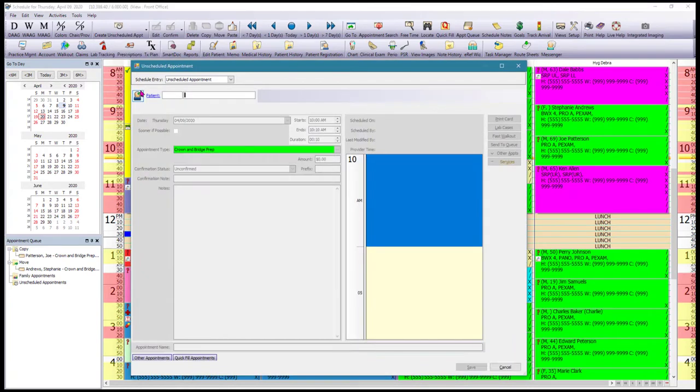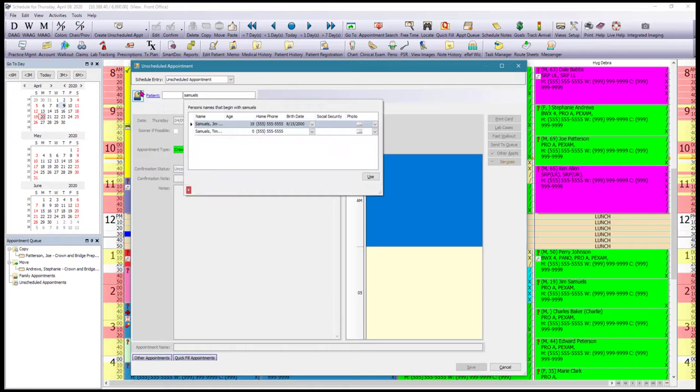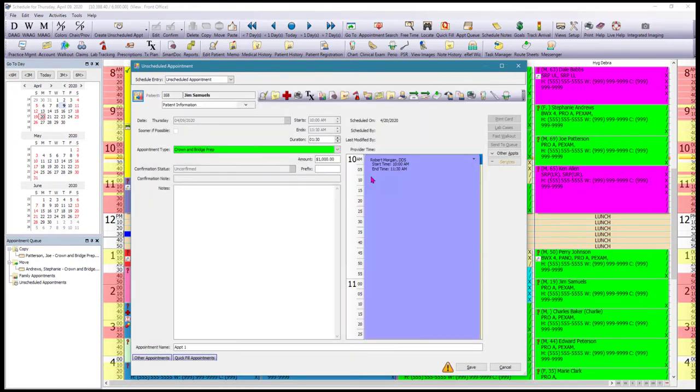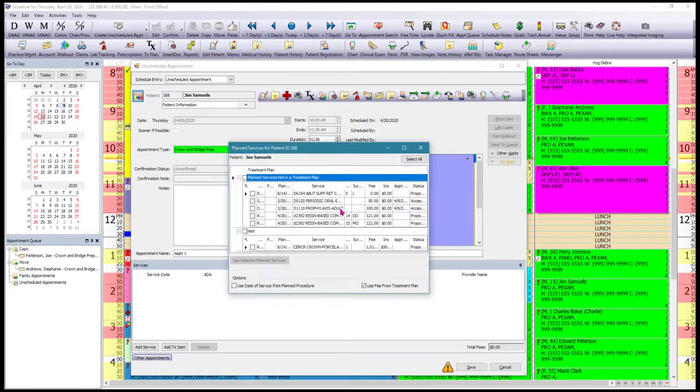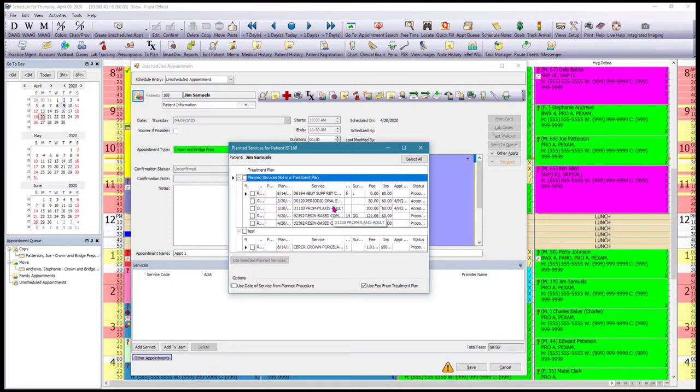We're going to find our patient. And then we're going to be prompted to add services from a treatment plan and that's what we want to do. We're going to select the restorative items that we want to schedule for this appointment and click Use Selected Planned Services.